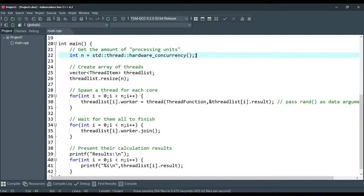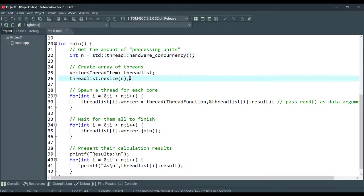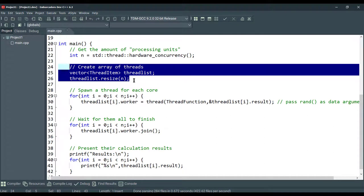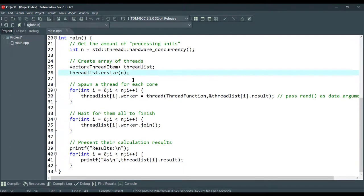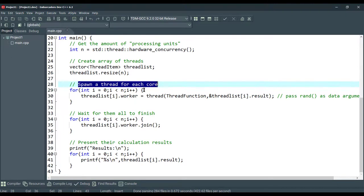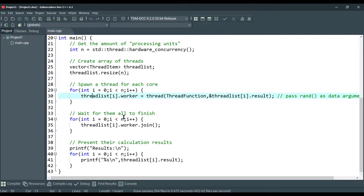So, in my machine, we can truly run 8 threads concurrently. Here we can see we're creating an array of threads. And, we are spawning a thread for each core that we have in my machine or in your machine. And, we are waiting for them all to finish using the join function.